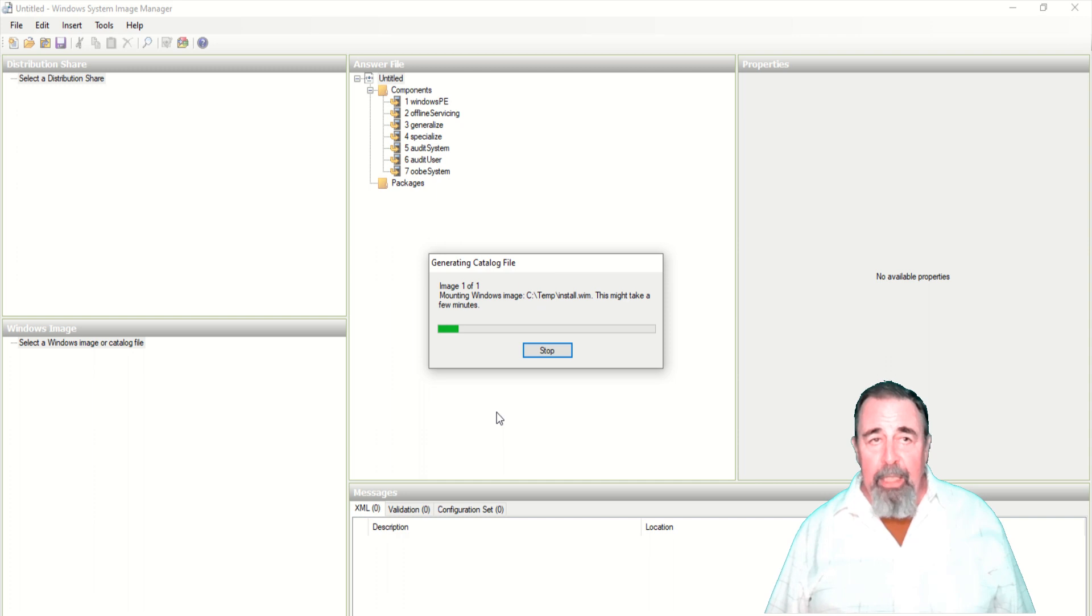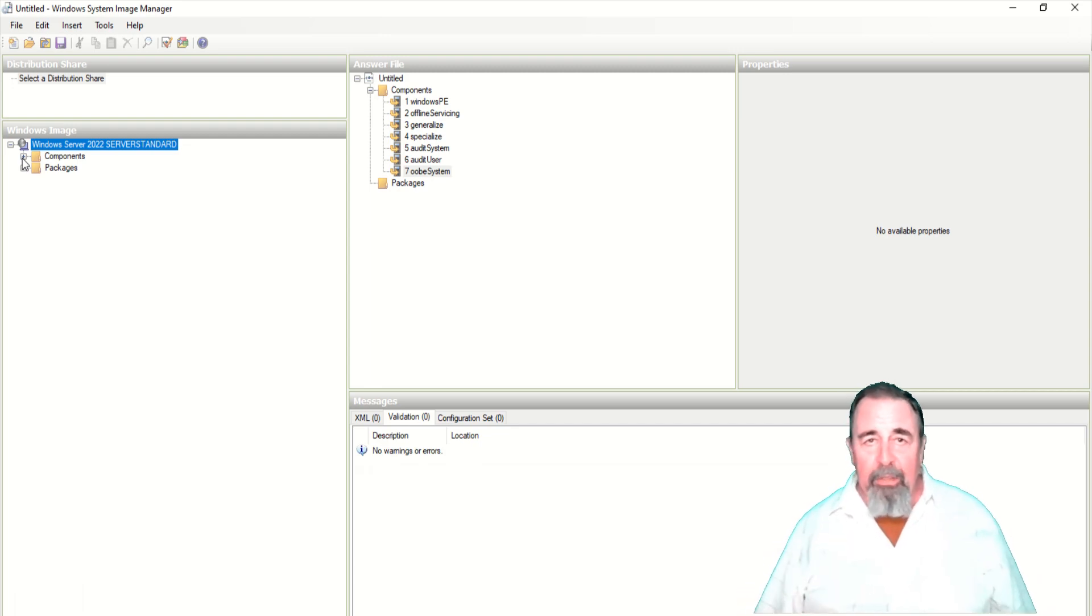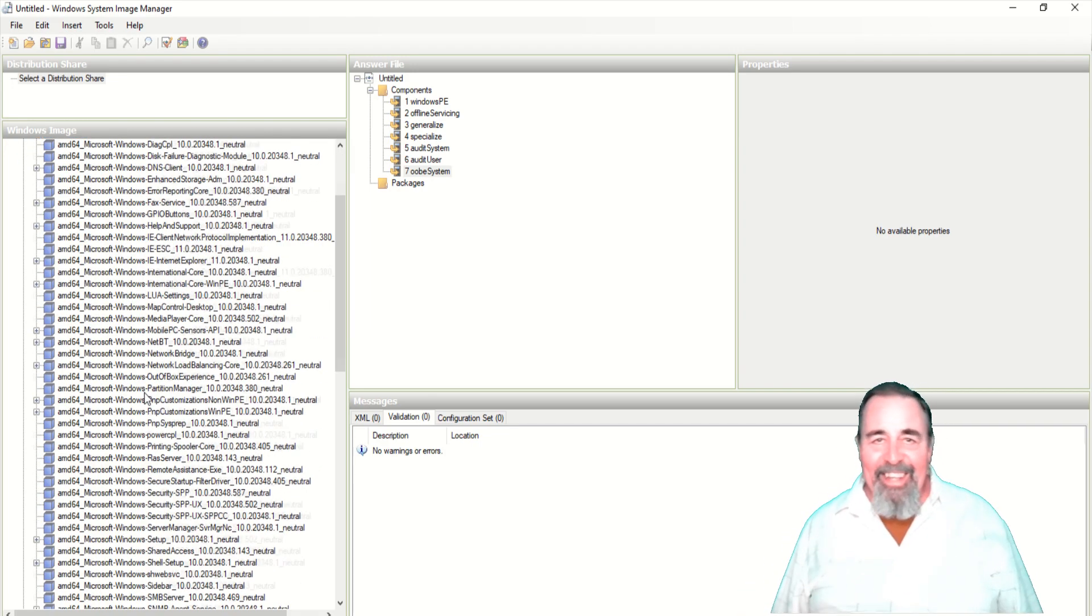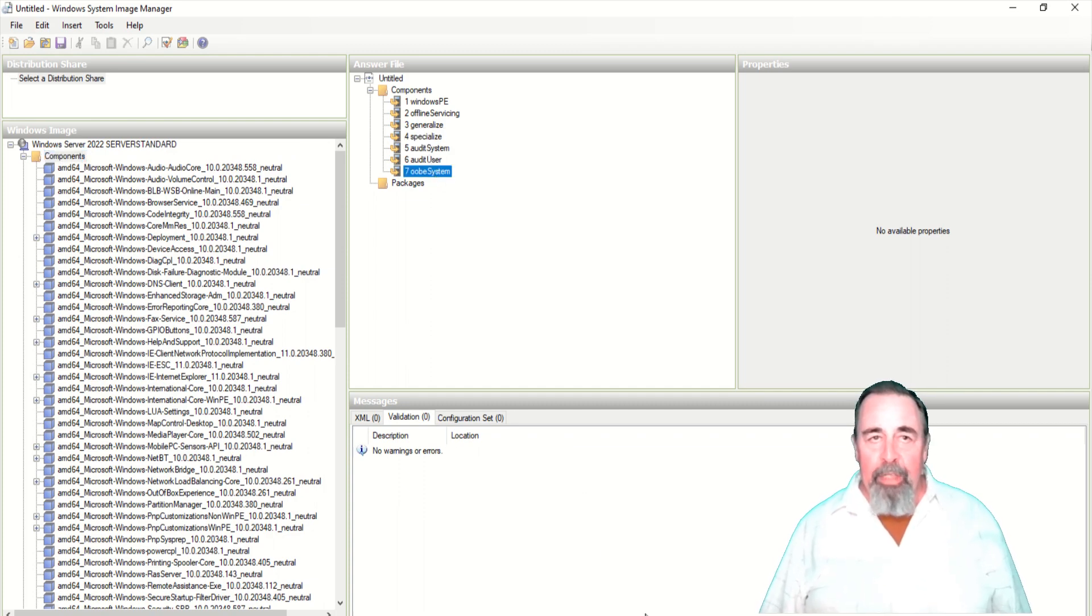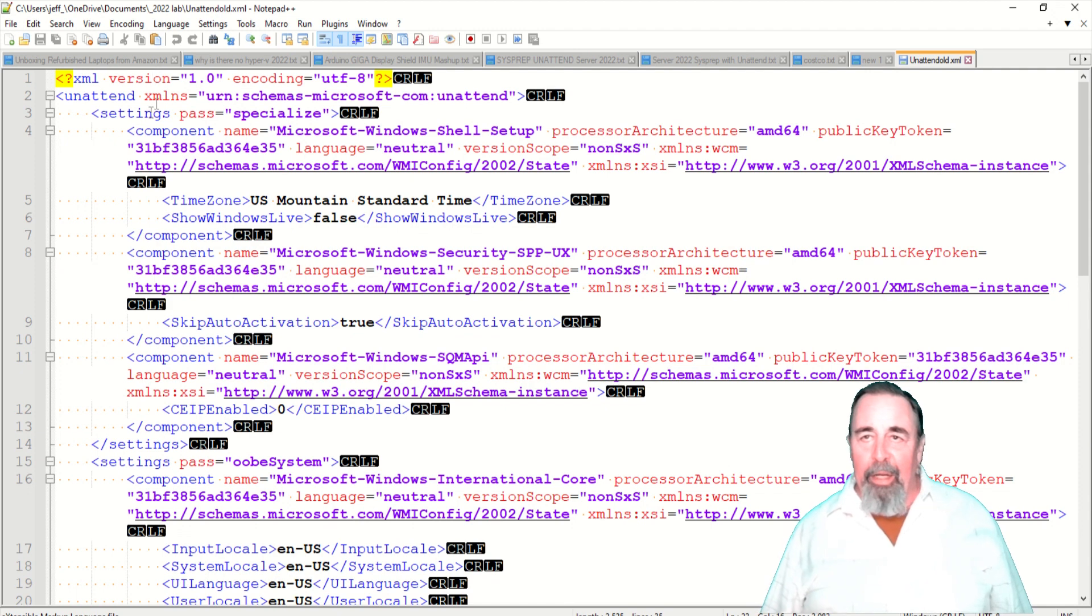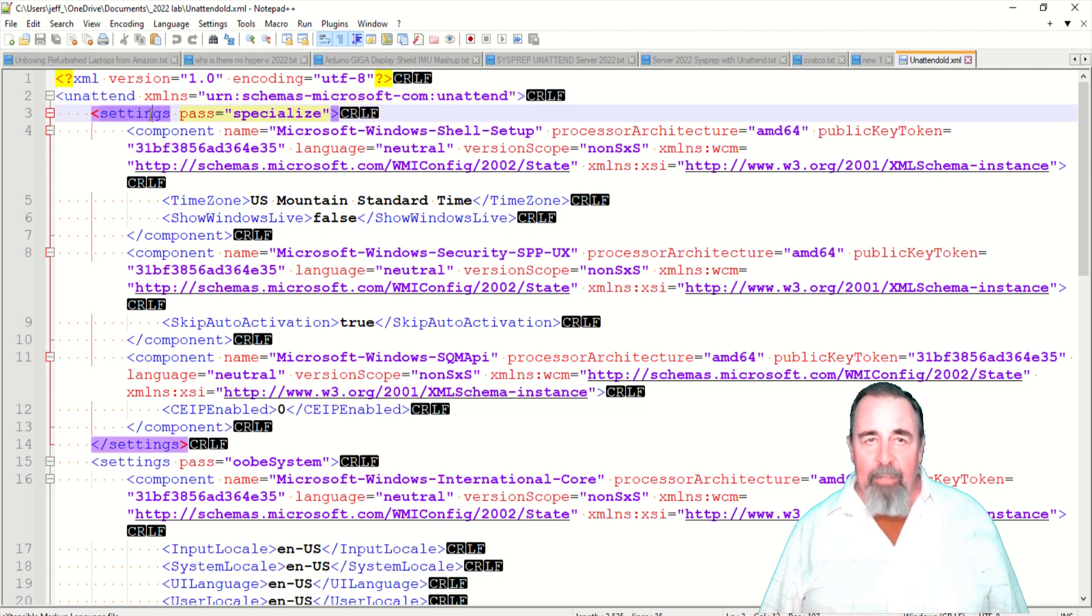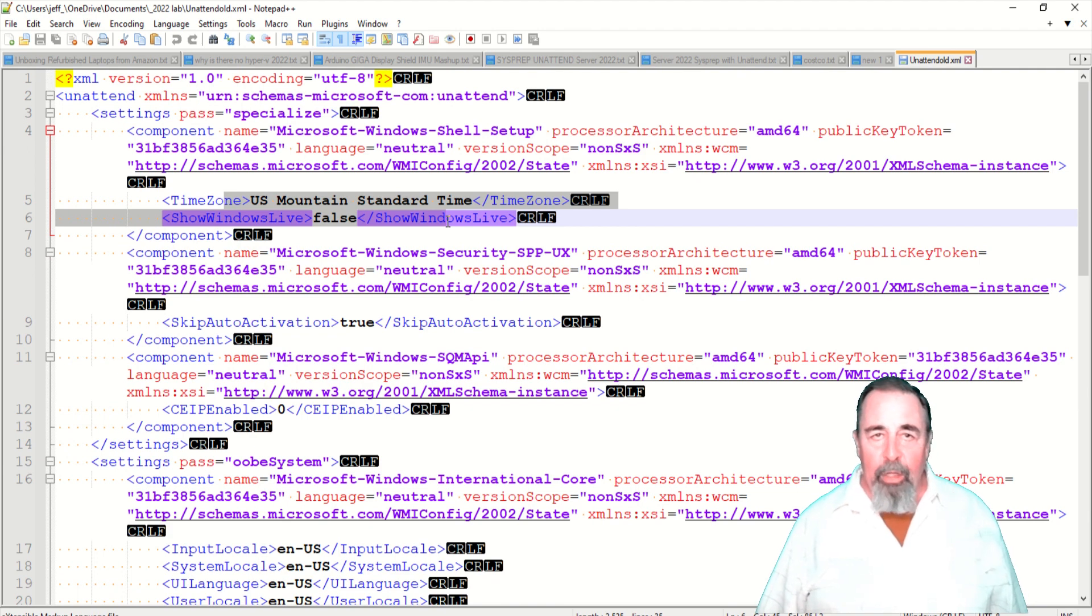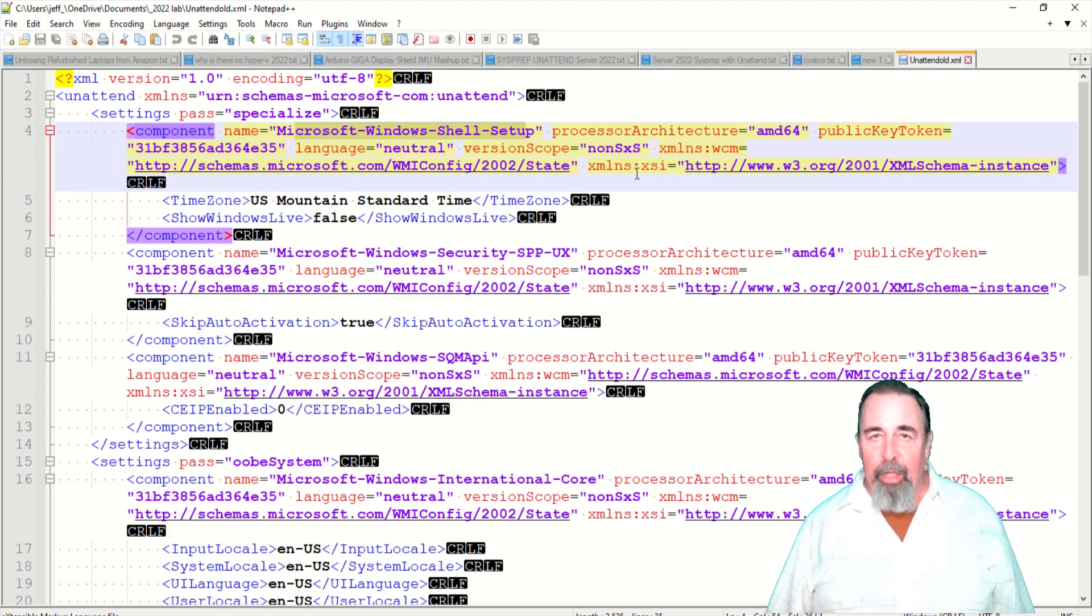Finally you see here we can expand out Components. That's like every control and tick box that you can click to set things up. And you want to add them to these passes. So this is my previous unattend XML file for server 2016. We want to add items to this settings pass specialize. We want to set the time zone and we want to say show Windows Live is false. And that is in the component Windows Shell Setup.